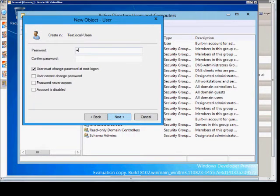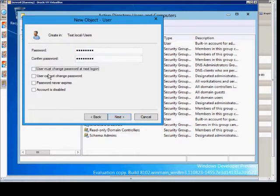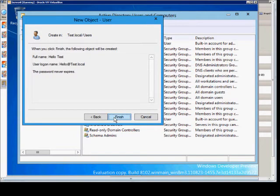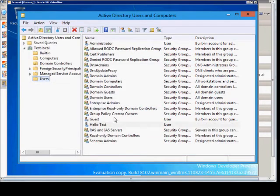Next, put in your complex password — at minimum 8 characters. You can choose to make the password never expire or make other changes here. Next, and finish.